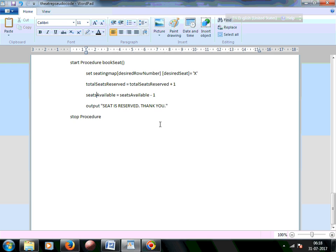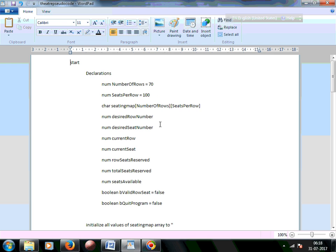This pseudocode will be uploaded to Drive and the video shared via YouTube. Thank you.